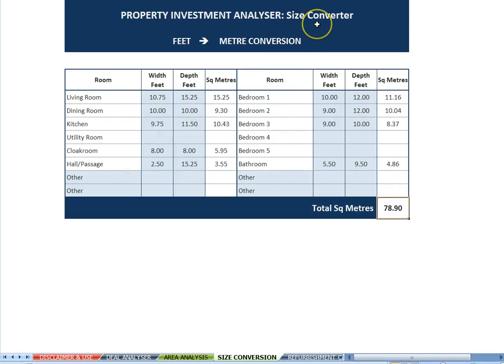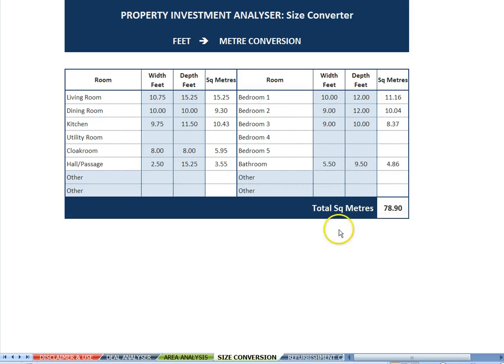If you find property dimensions in feet, use the foot-to-meter converter to save you grabbing a calculator.